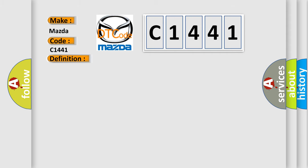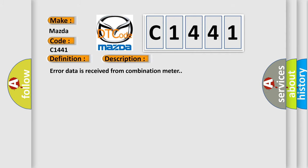And now this is a short description of this DTC code. Error data is received from combination meter.